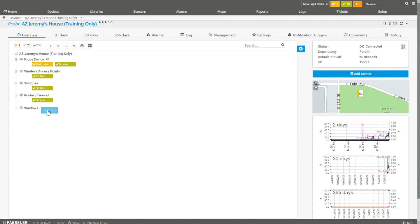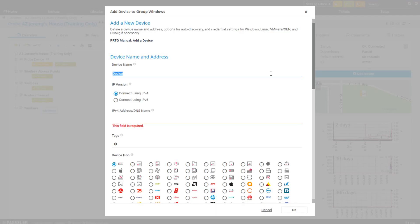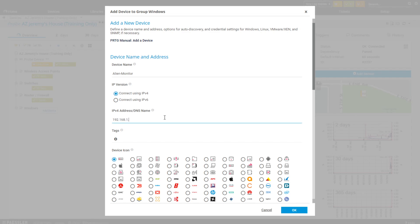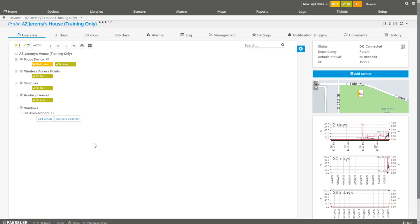Now let's jump back to PRTG and add our device. The name of that device is, you're going to laugh, Alien Monitor — that's because it is a Dell Alienware computer, an old one. I'll type in the IPv4 address; it's statically assigned: 192.168.1.157. You can use a DNS name if you want to do that, and it shows up in the list.